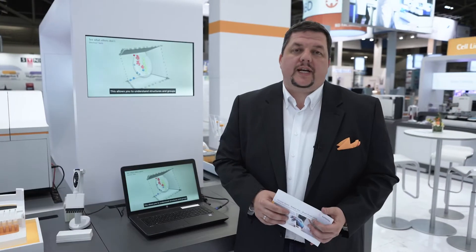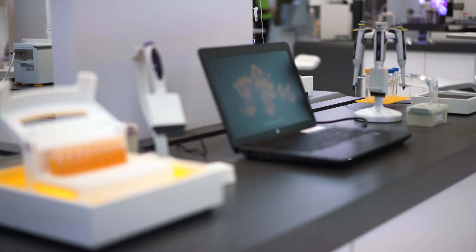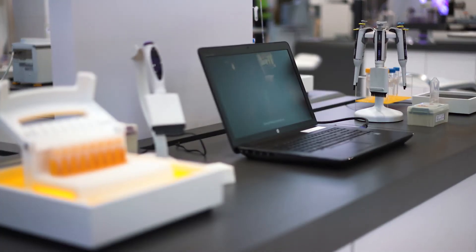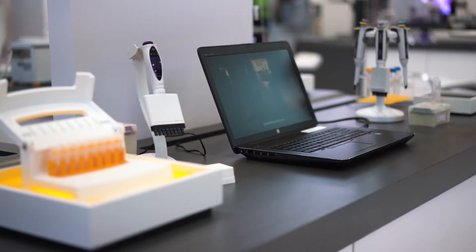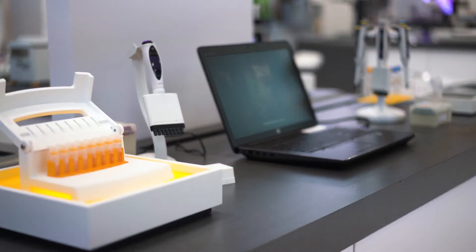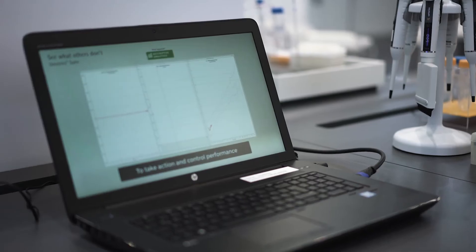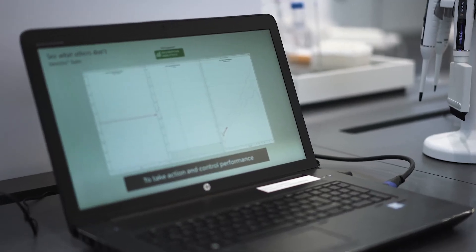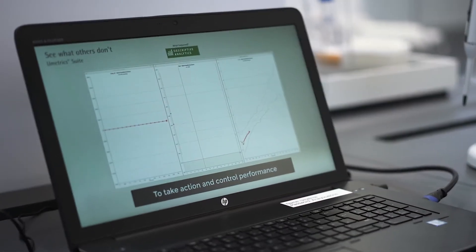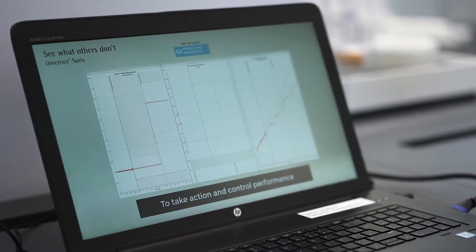Here we are at the next station of the molecule development island. We are showing the Eumetic Suite software, Simca, which is very useful for optimizing your processes either on lab scale or production.